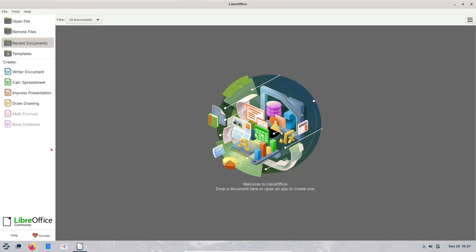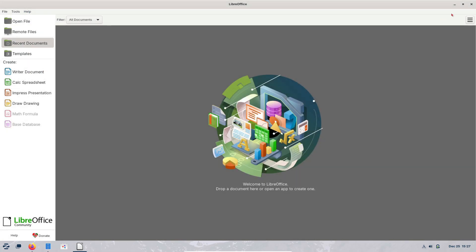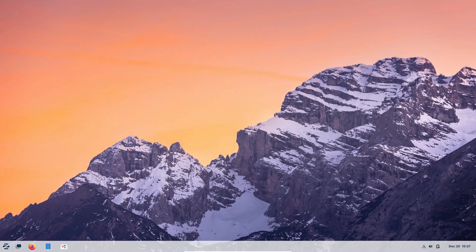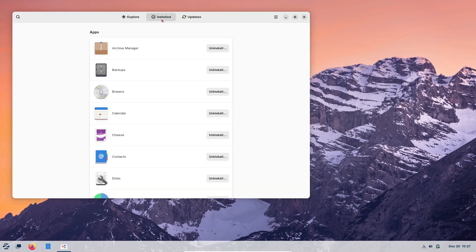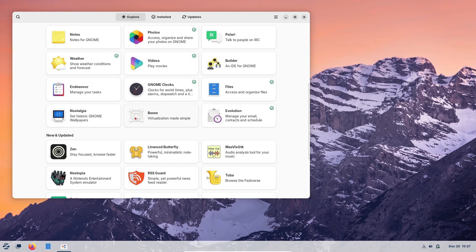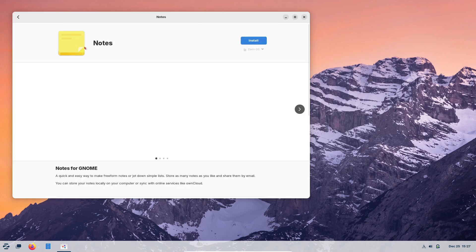With Zorin OS 18, we can anticipate even more refined tools for customization, better out-of-the-box hardware support, and enhancements to its unique layout switcher that caters to users transitioning from Windows or Mac OS. While we don't have specifics yet, Zorin's history of thoughtful upgrades ensures that this release will be something special for both new and seasoned Linux users.